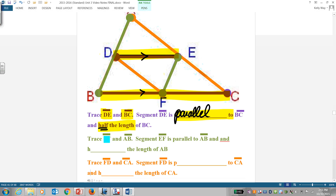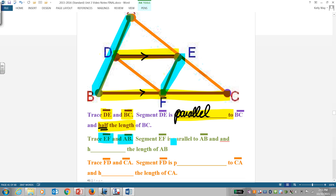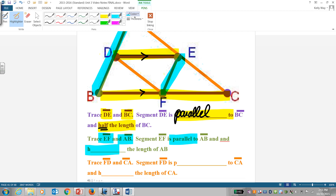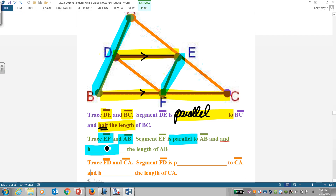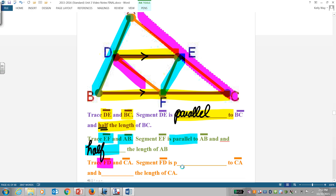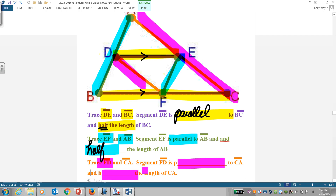Now trace F-D and C-A. I'd like you to fill out those two blanks yourself — I'll be looking for those. So now we're going to talk about mid-segments on a coordinate plane.